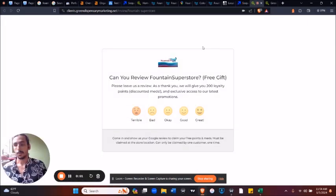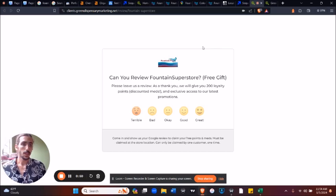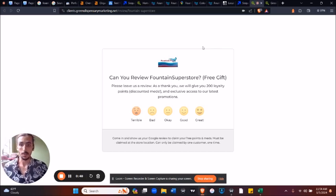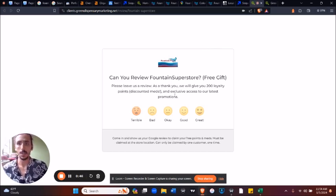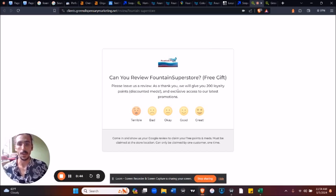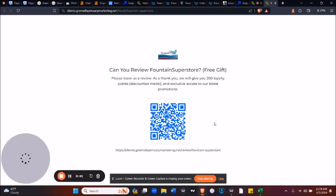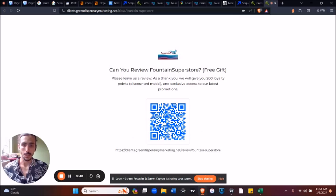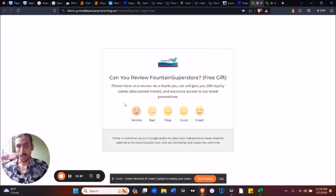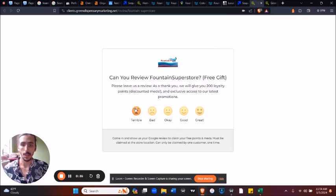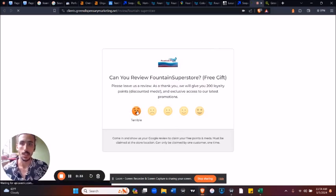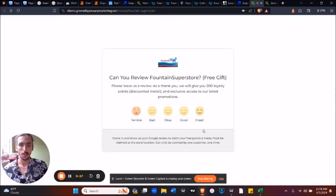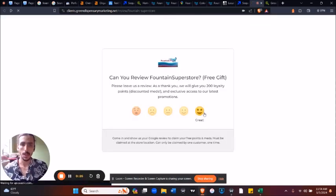And so finally, one other example of another thing you might want to implement before I let you go is this automatic review system. So here's one right here. We send this out automatically to anybody who buys, and so they can either scan the QR at the checkout at the store, or they can receive our email once a week. So if they click terrible, they don't actually get a chance to leave a review. And if they click good, they get redirected straight to the Google listing. And so this is what it looks like.